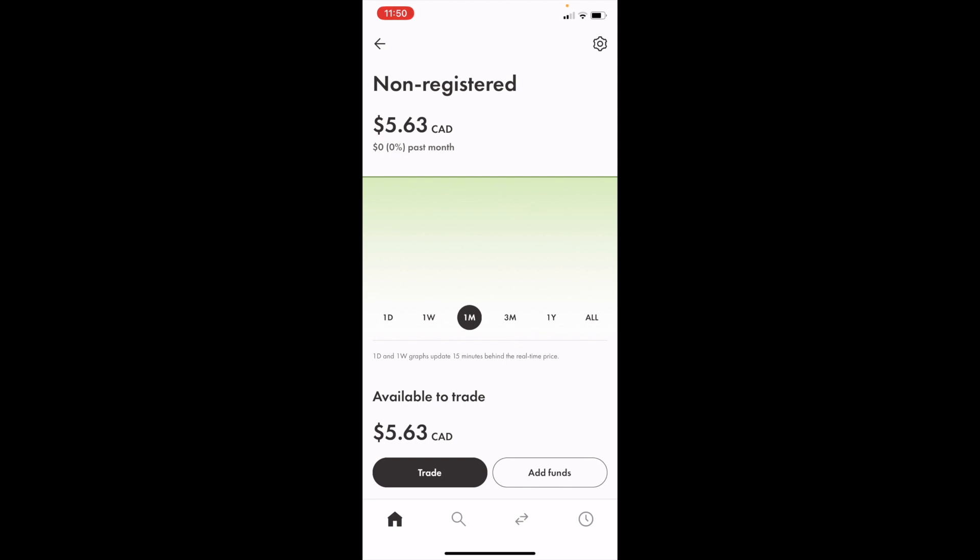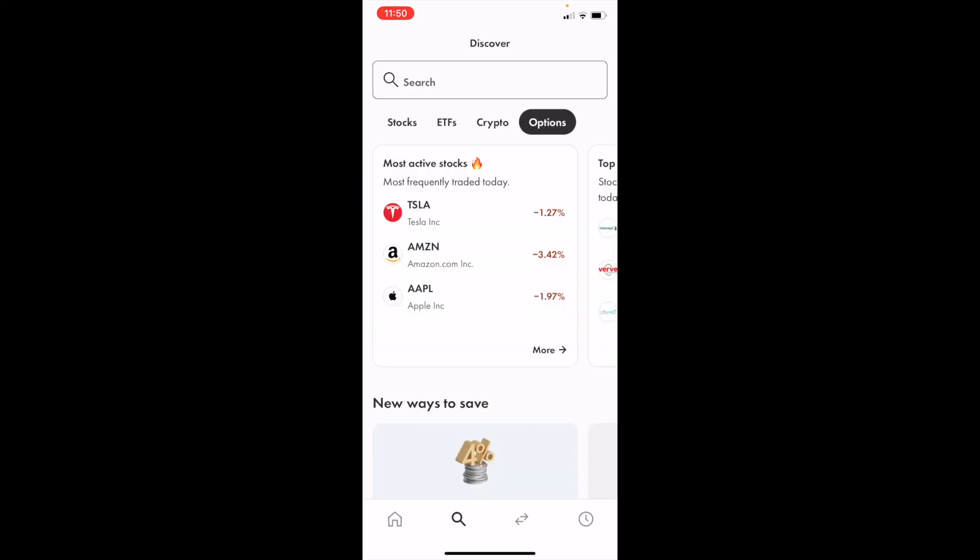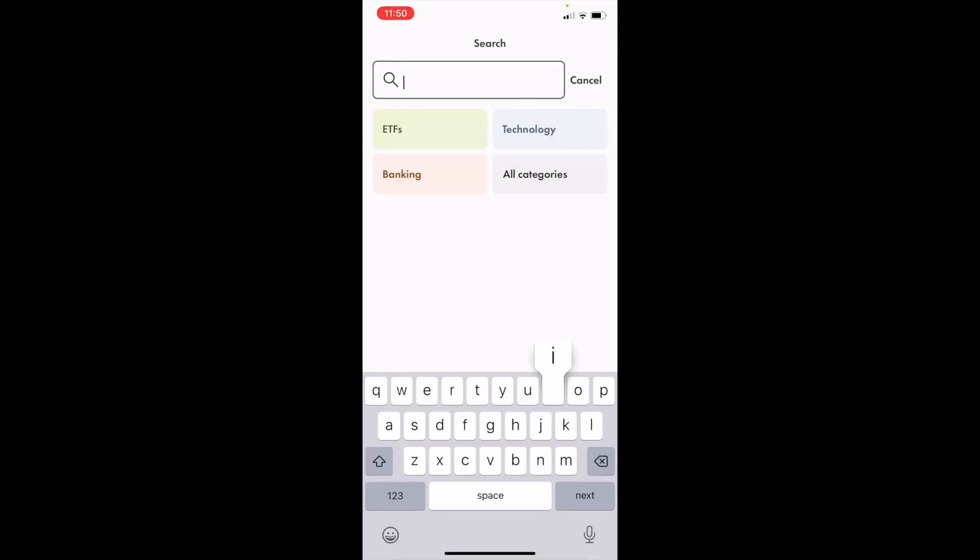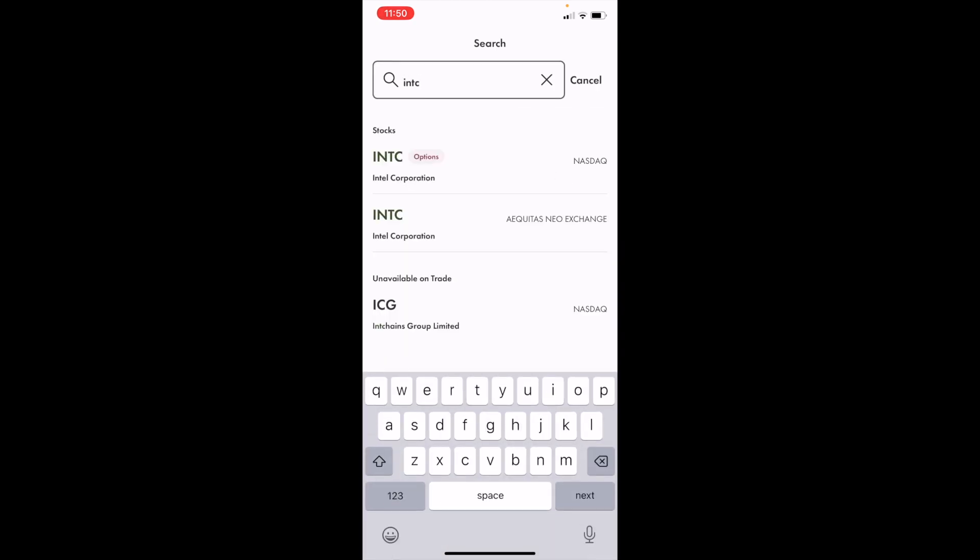I'm going to go ahead to the bottom here and press on the magnifying glass icon. Now, if you go to the search bar at the top, you can just simply type in ticker symbol INTC for the Intel Corporation.